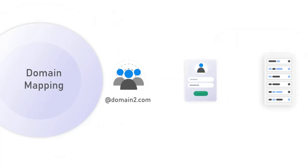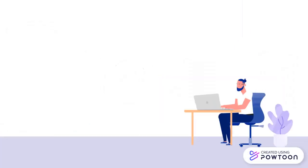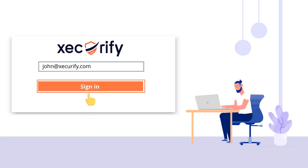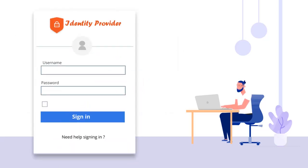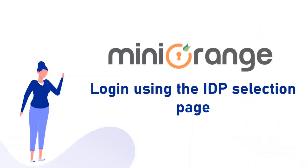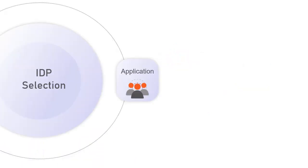Here the user is not provided with a choice but rather is intrinsically authenticated from the associated source. The admin needs to provide a domain in the domain mapping field under each IDP, so users logging in with any domain will be redirected to the specific organization their domain is under for authentication.